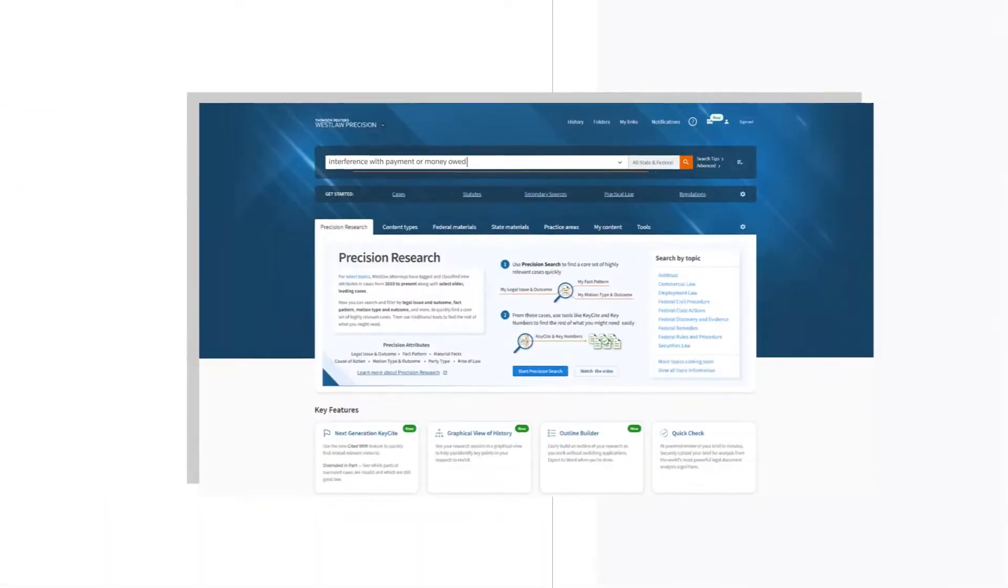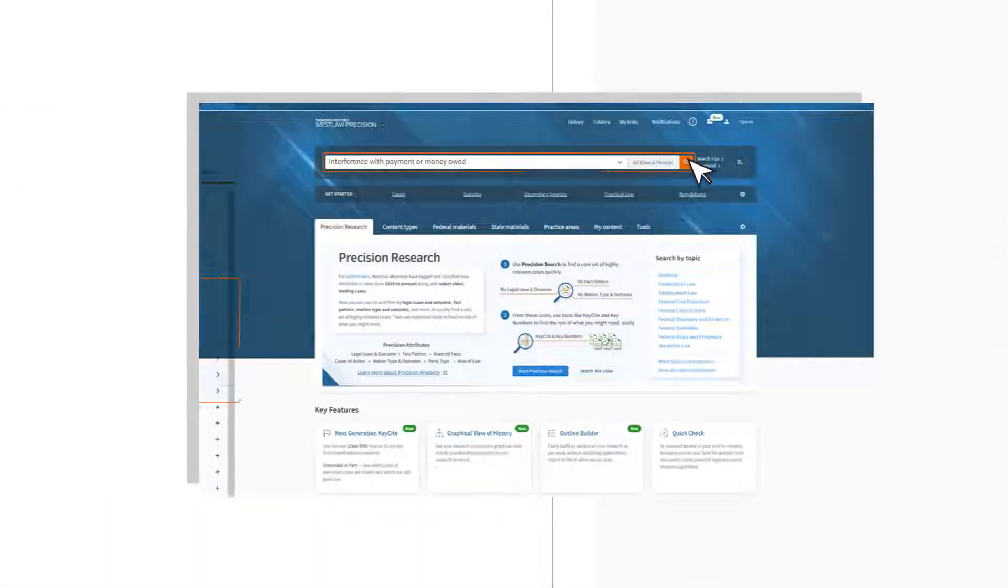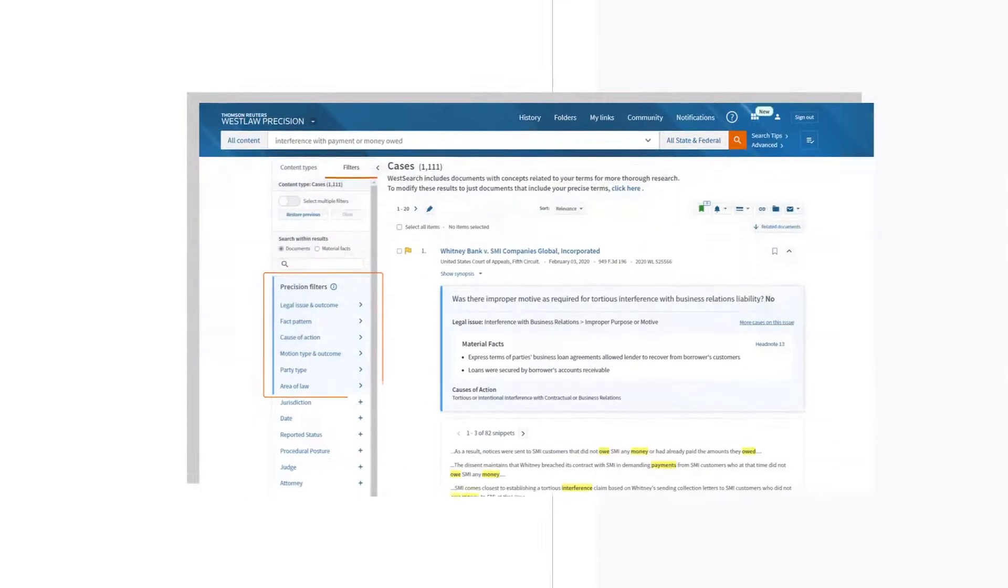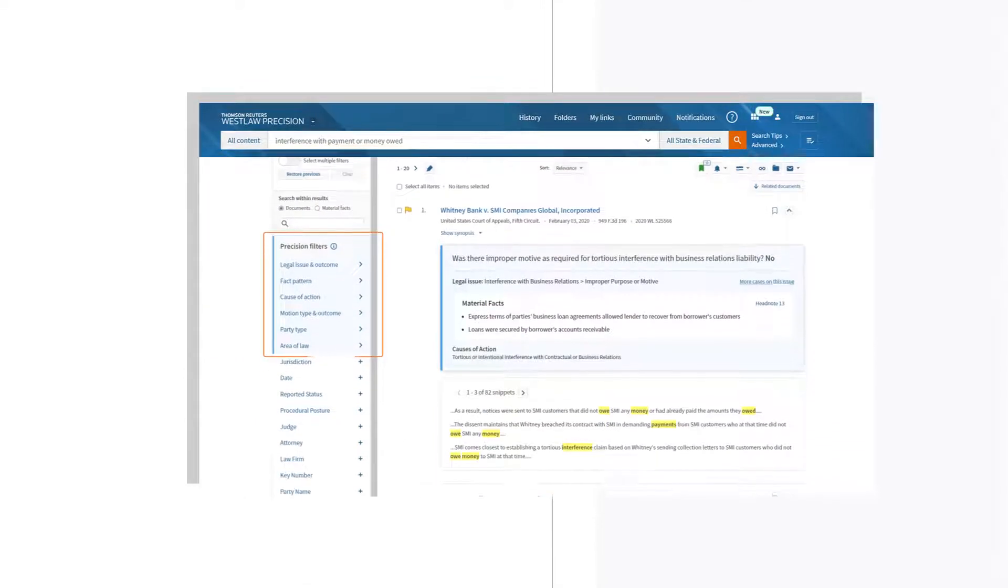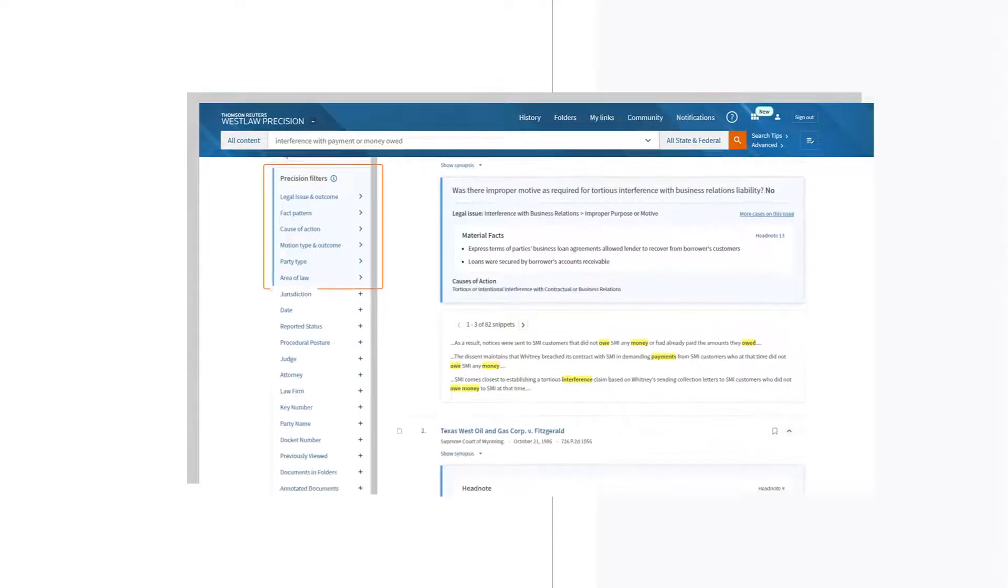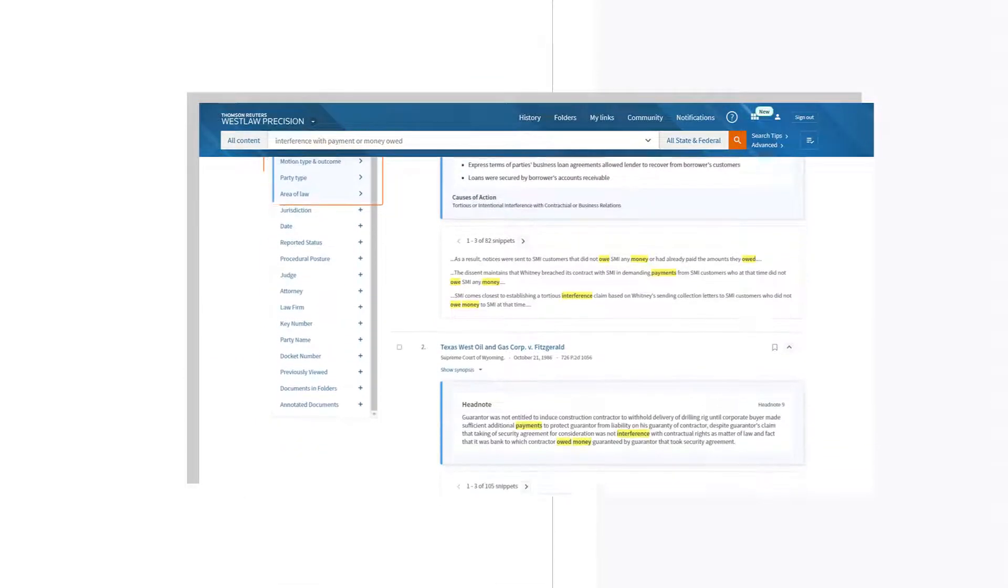Precision research is the most efficient way to search, filter, browse and find legally and factually similar cases.